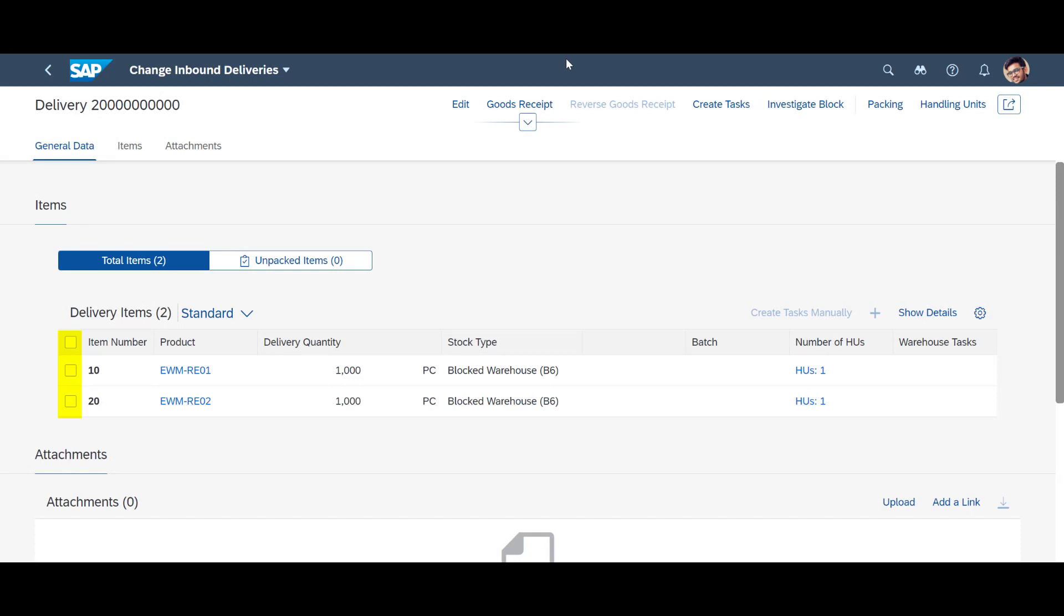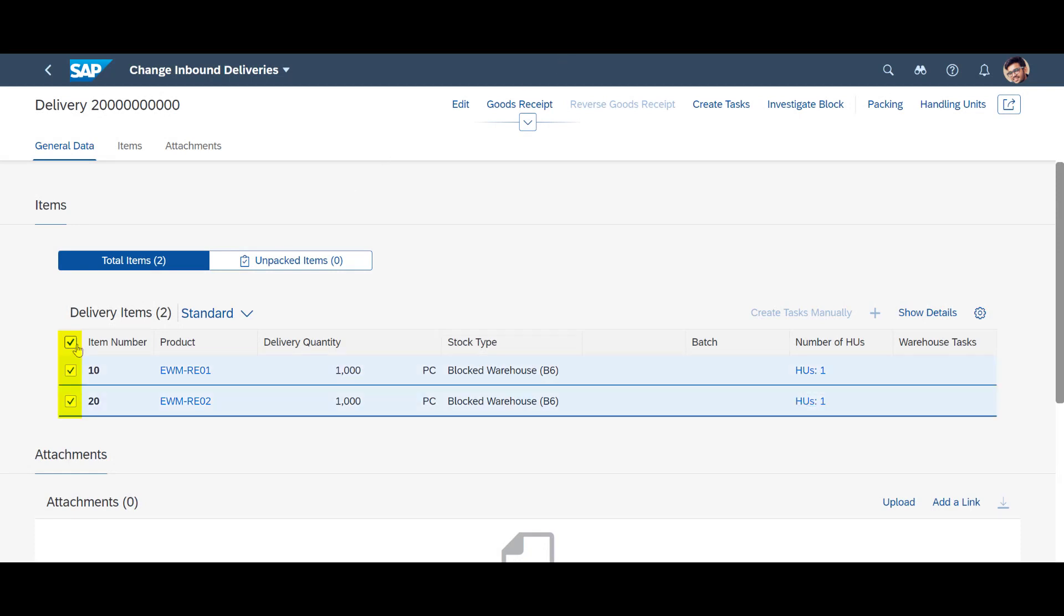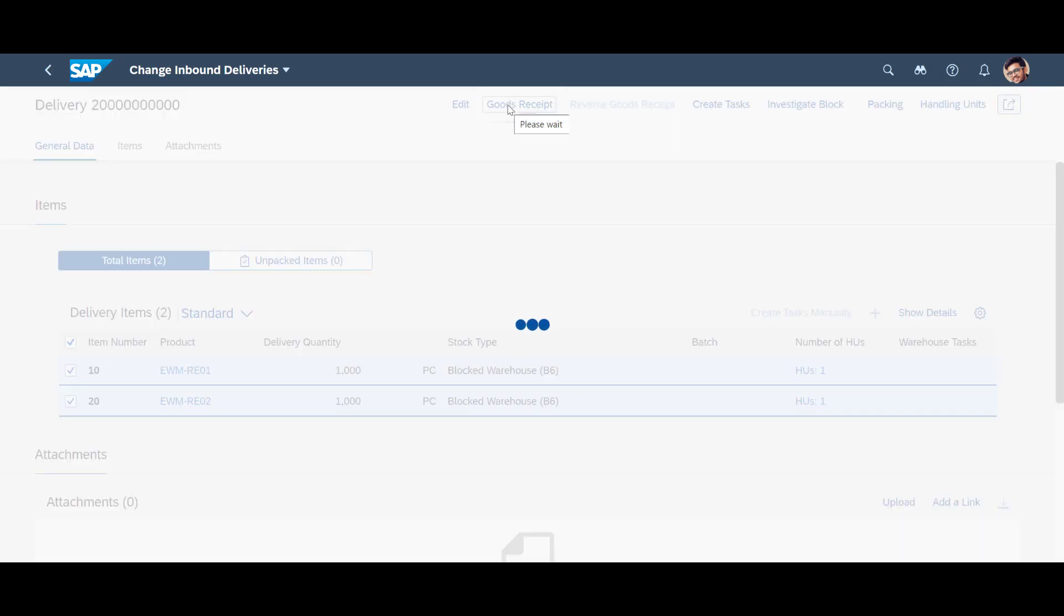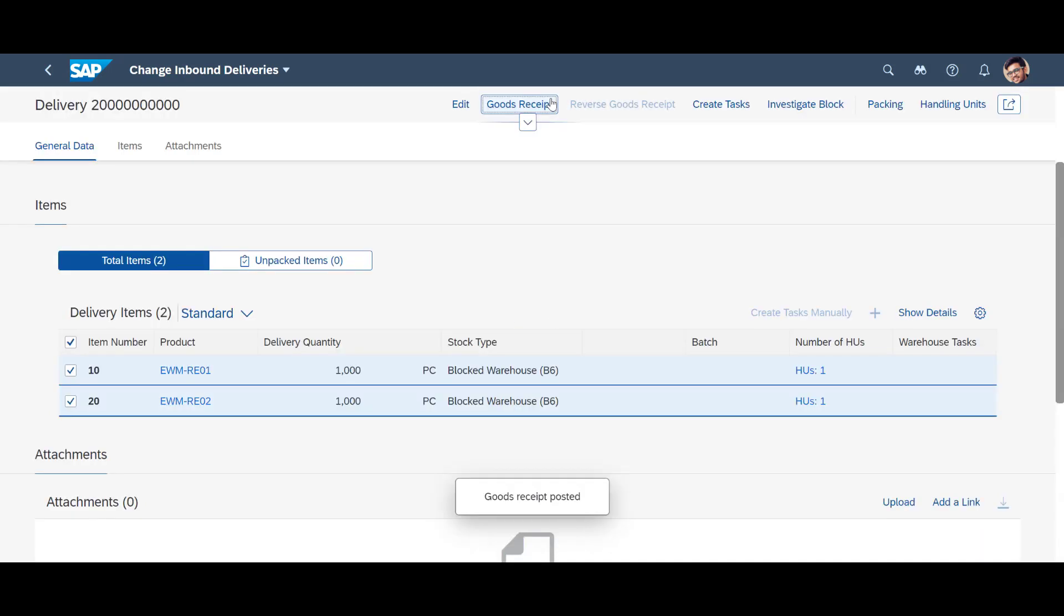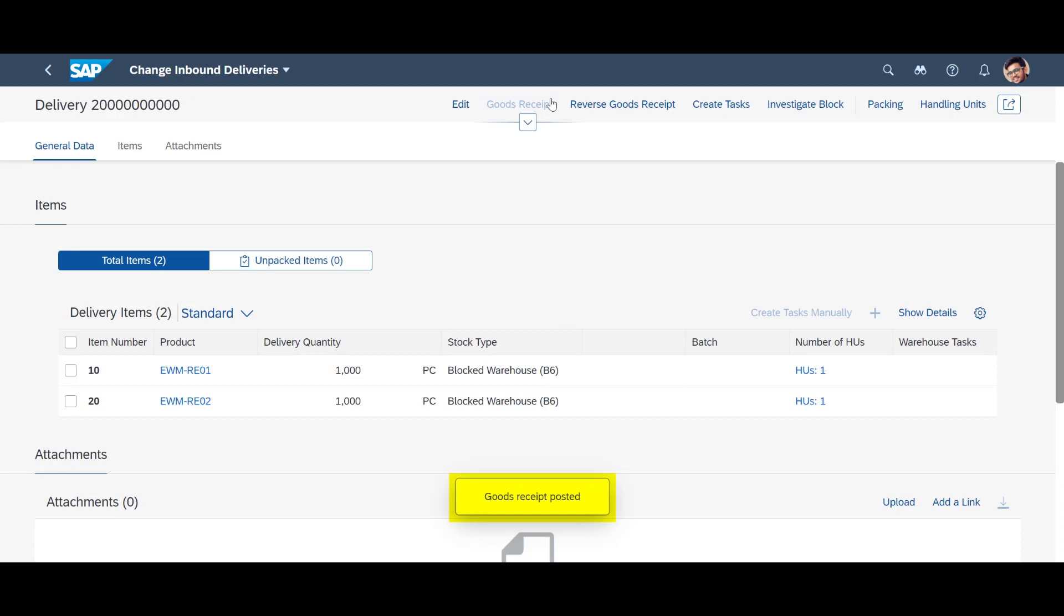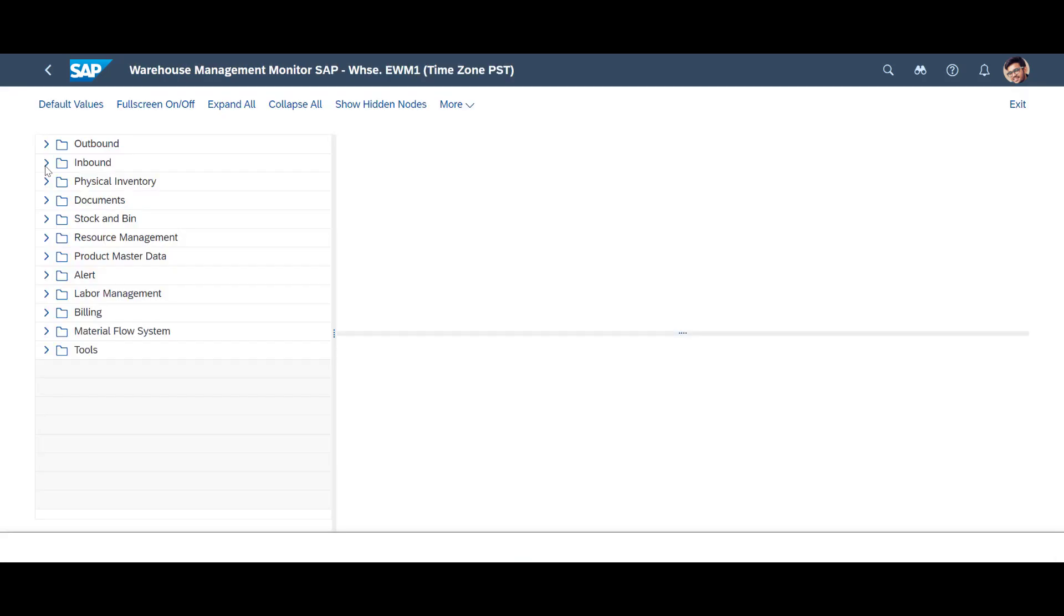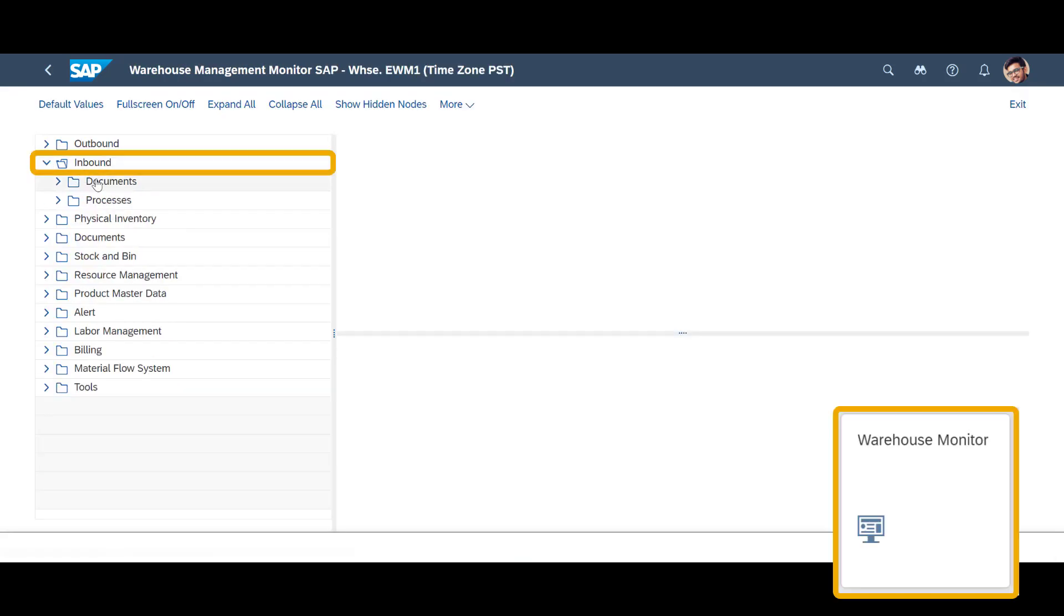To save some time, since the return items have already arrived, we mark the two return item lines and perform a direct goods receipt in the Change Inbound Deliveries app. With goods receipt done, we open the Warehouse Monitor in Extended Warehouse Management.